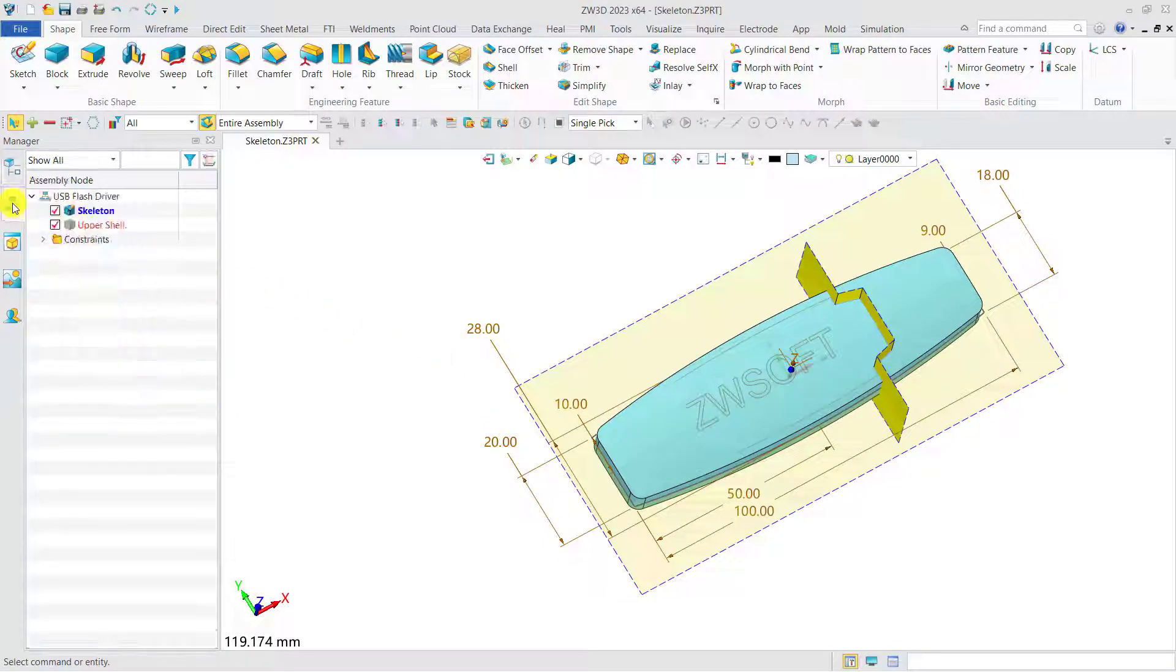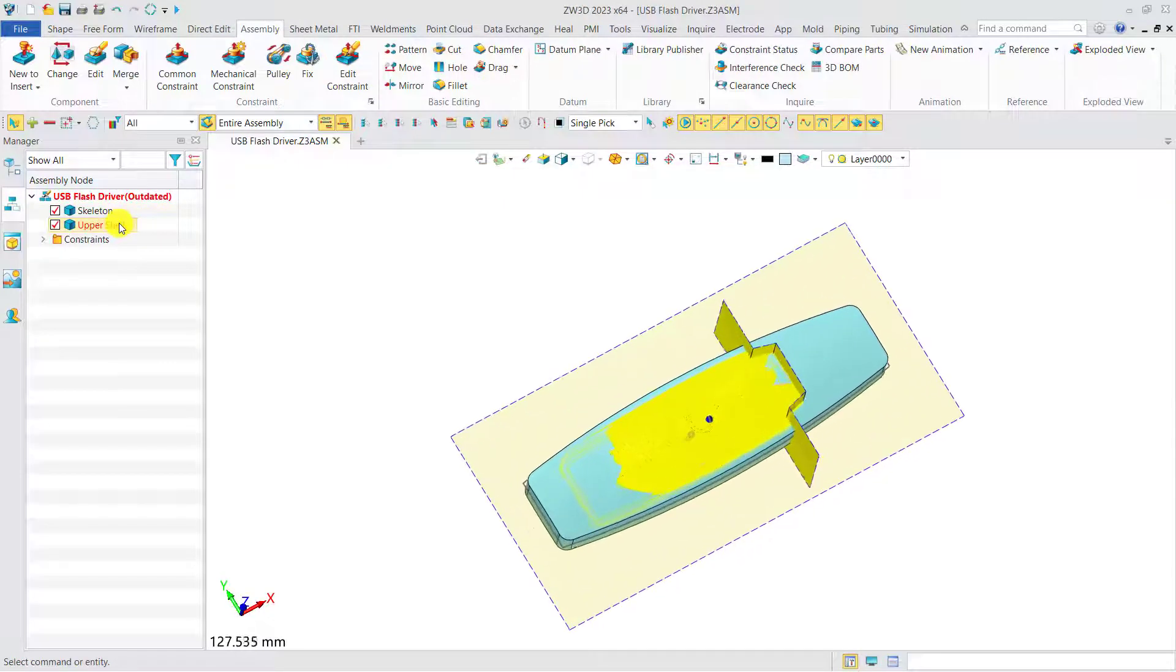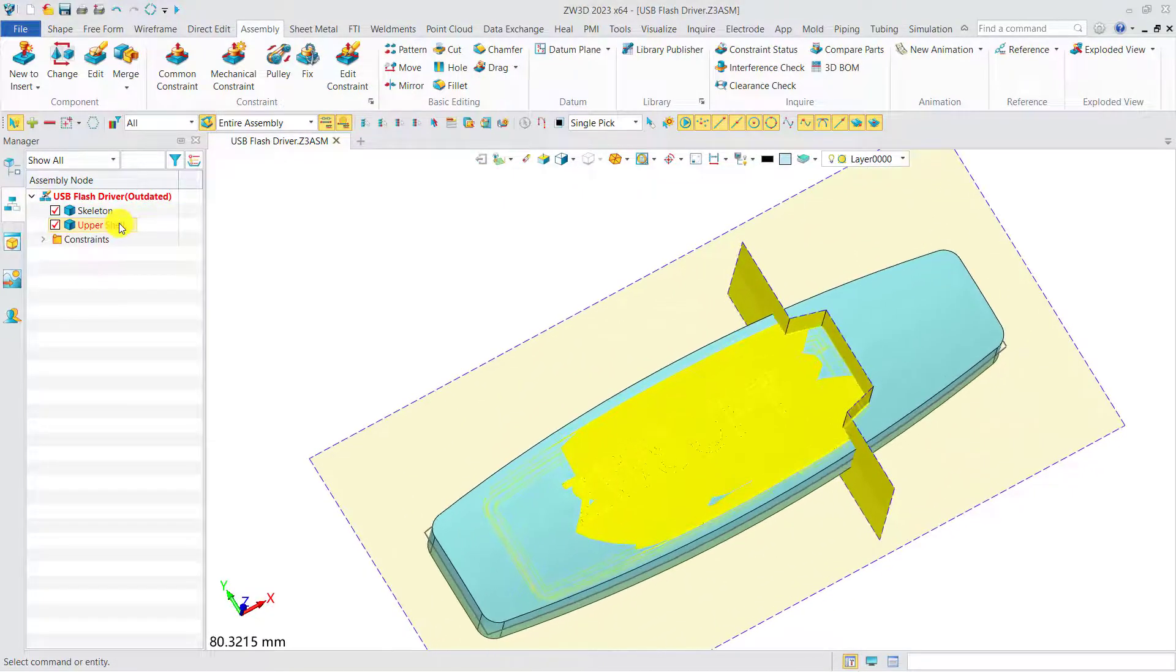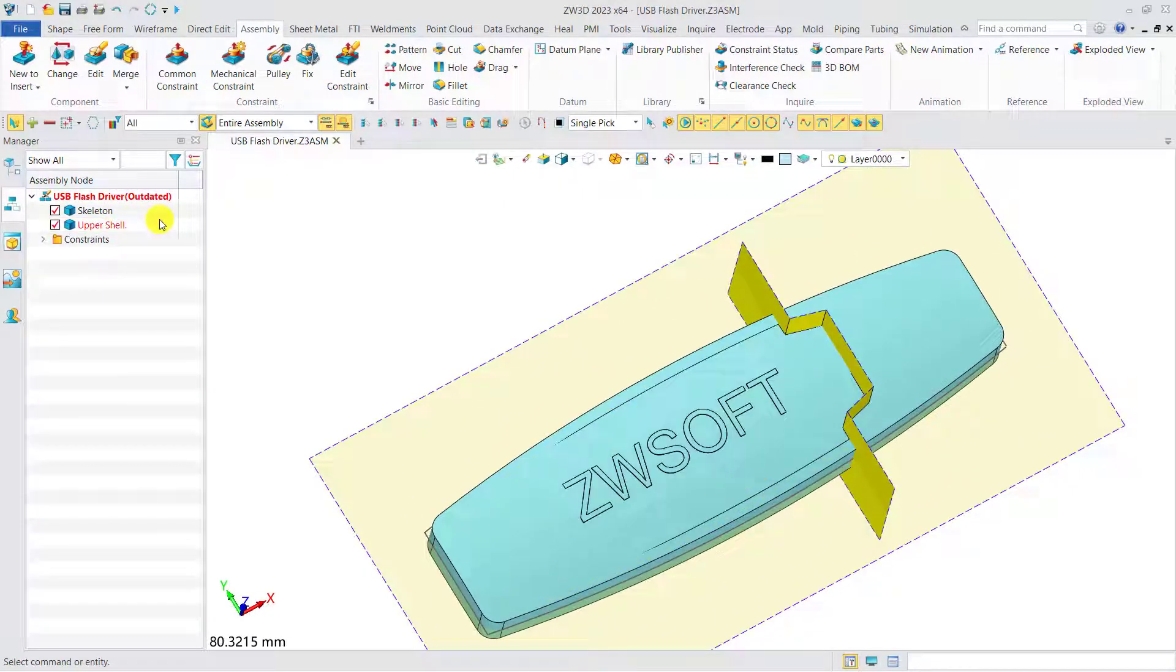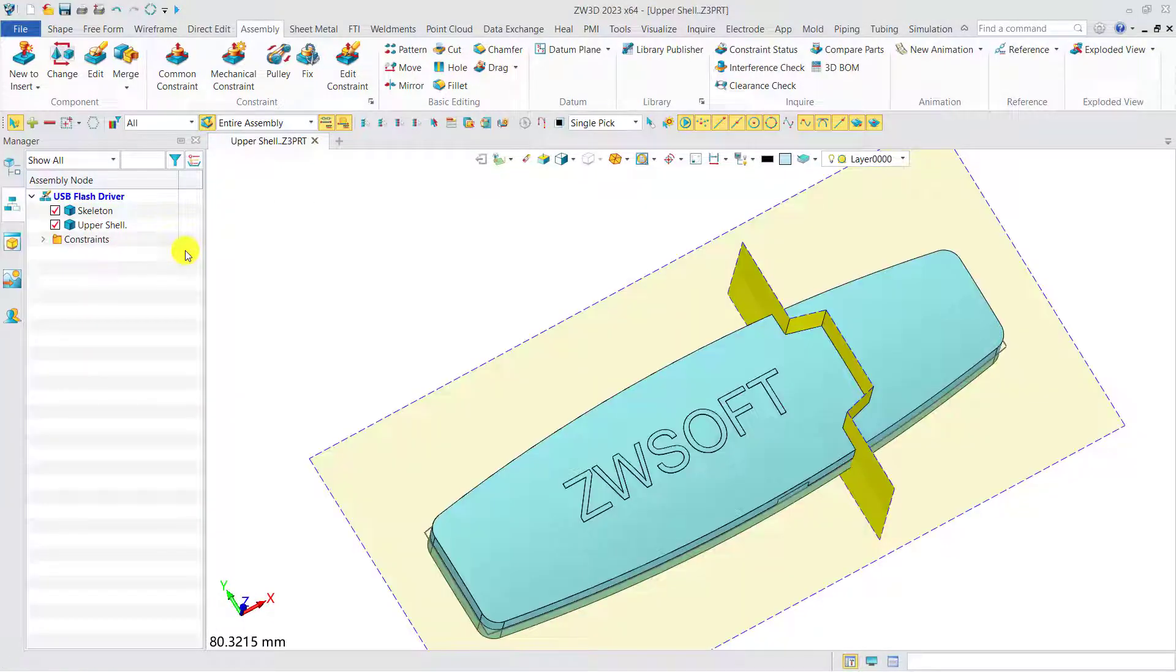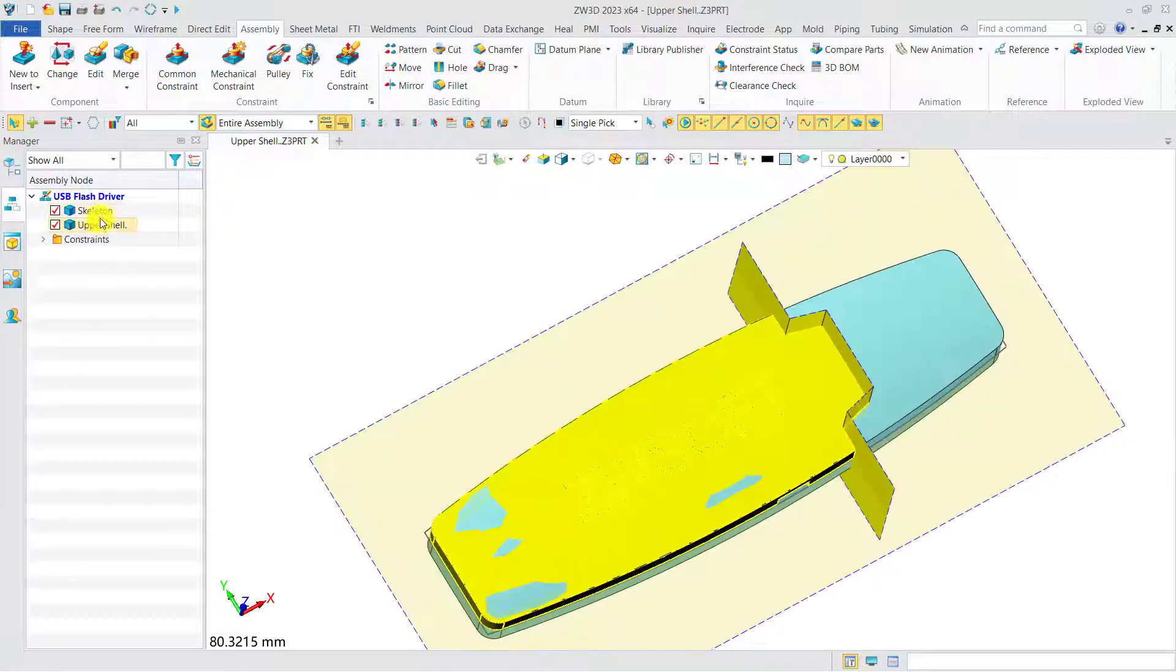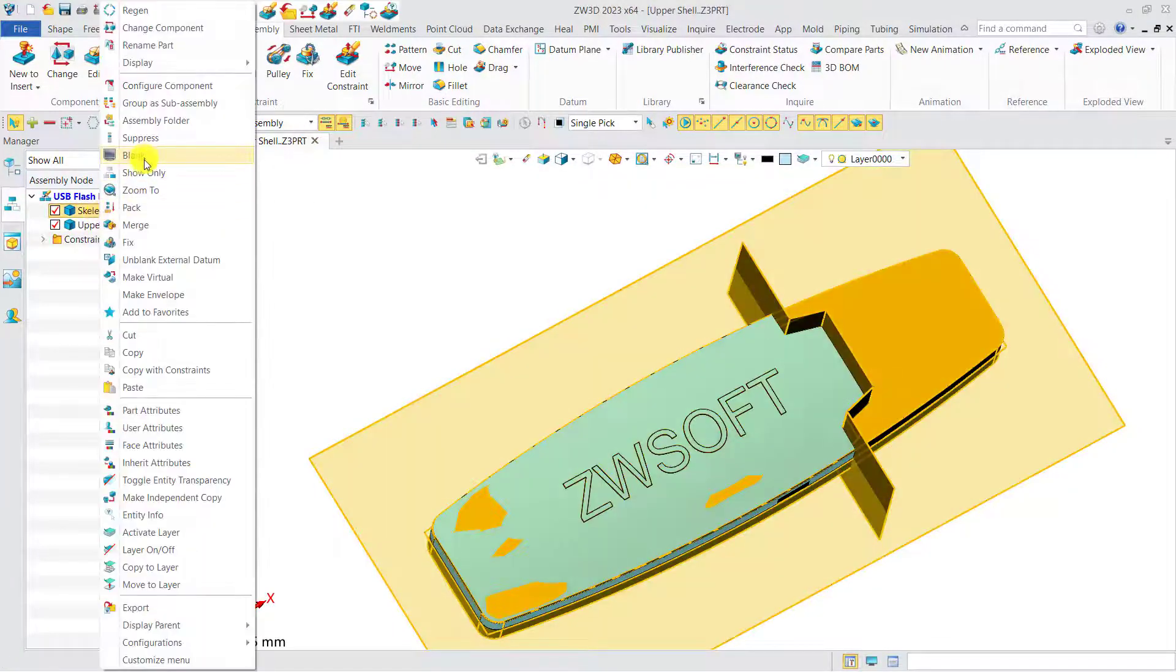Then go back to the top assembly and have a quick check. It's clear that we need to regenerate the outdated assembly, so it can be updated to the latest form.